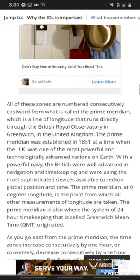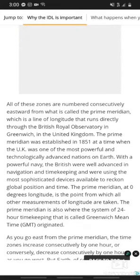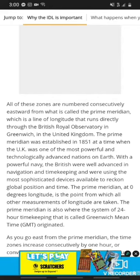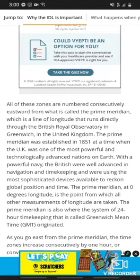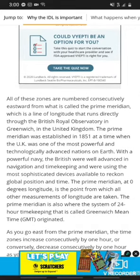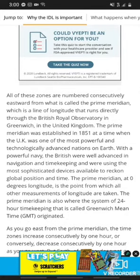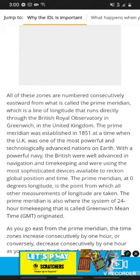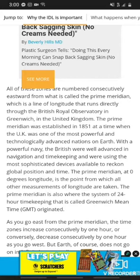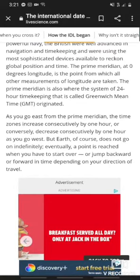All of these time zones are numbered consecutively eastward from what is called the Prime Meridian, which is a line of longitude that runs directly through the British Royal Observatory in Greenwich in the United Kingdom. The Prime Meridian was established in 1851, at a time when the UK was one of the most powerful and technologically advanced nations on Earth. With a powerful navy, the British were well advanced in navigation and timekeeping. The Prime Meridian at zero degree longitude is a point from which all other measurements of longitude are taken. The Prime Meridian is also where the system of 24-hour timekeeping called Greenwich Mean Time, GMT, originated.